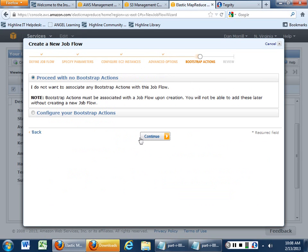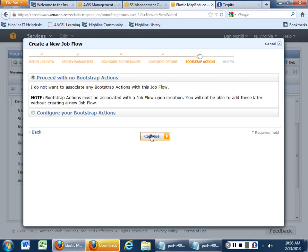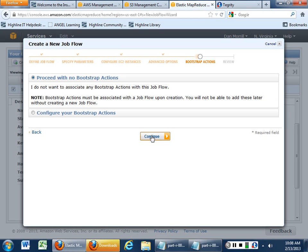And then we have no bootstrap options. We don't want to do anything additional. Bootstrap is when it's just starting up and getting ready to go. We don't have anything special. We don't have a special image. We don't have an image that we've created. We don't have any special software we need installed before the instance is launched. But those would be the bootstrap options that I would choose, especially if I had our own company image.